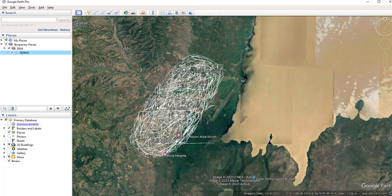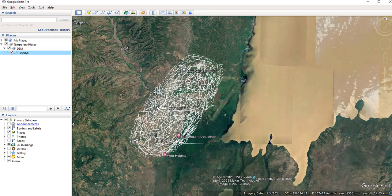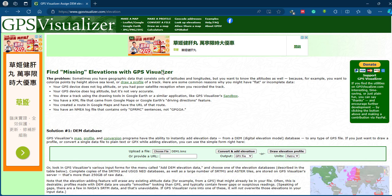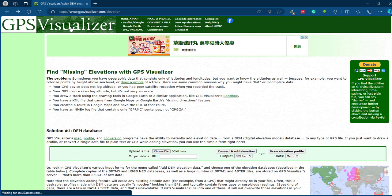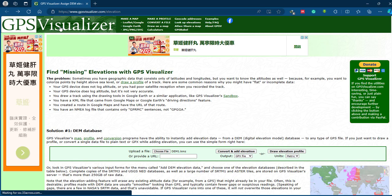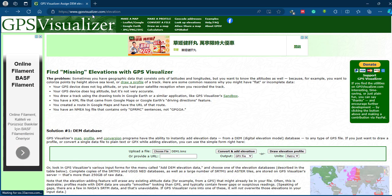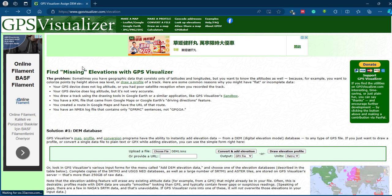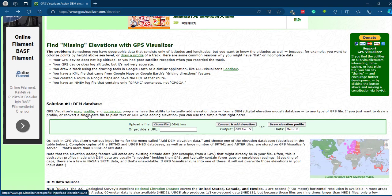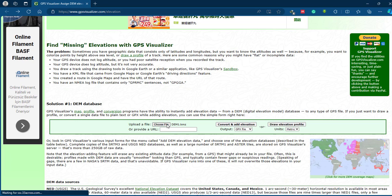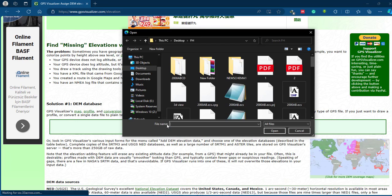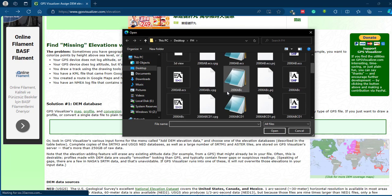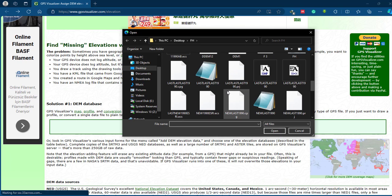So once you have saved the paths on Google Earth Pro, go to your website and search for this GPS Visualizer website. You can get the link on the video description. So we have an option to add the file. So select this 'Choose File' option and add your DEM point.